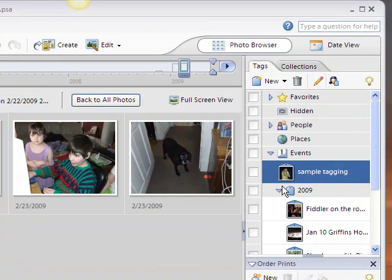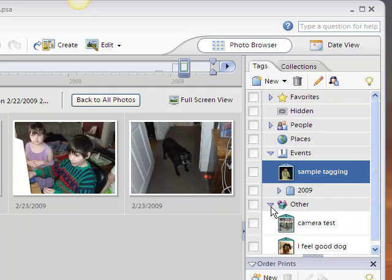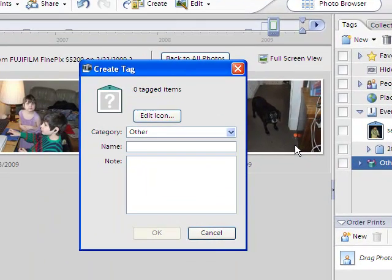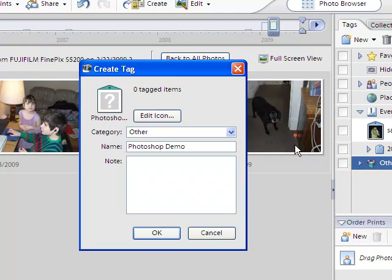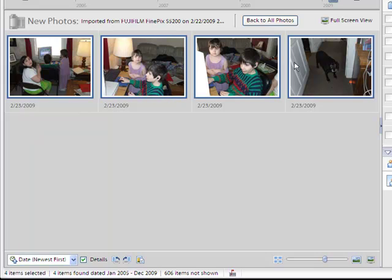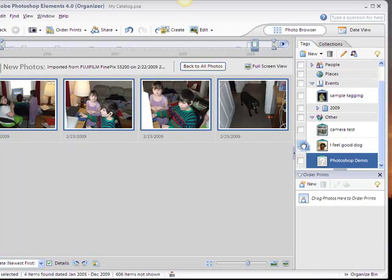I've got my tags here — I've got Events, 2009, Other, and other major categories. I'm going to put this in Other and create a new tag. I'll call it 'Photoshop Demo' and put a note in: 'This is my demo of organizer.' Click OK and now I've got this tag. I'll click the first photo and shift-click the last one so all of them are selected, then drag them and drop them on the tag. You can also take the tag and drop it on the photos — either way works. You can put multiple tags onto a particular photo too.